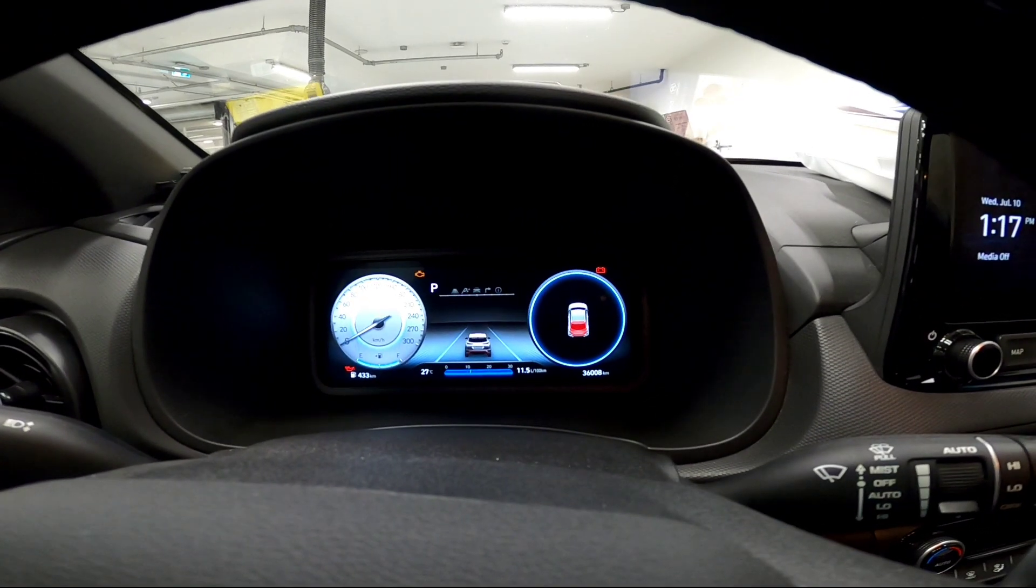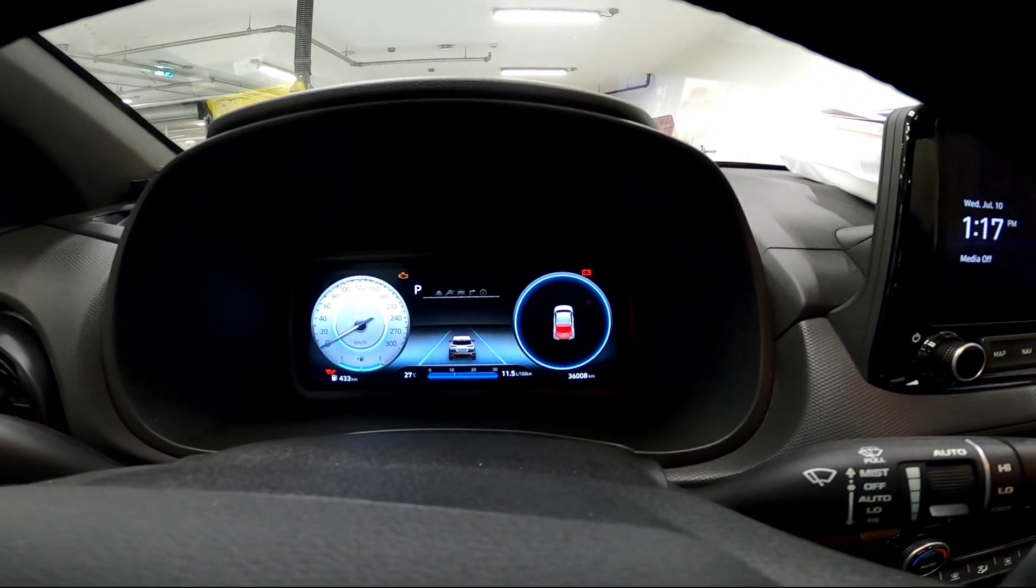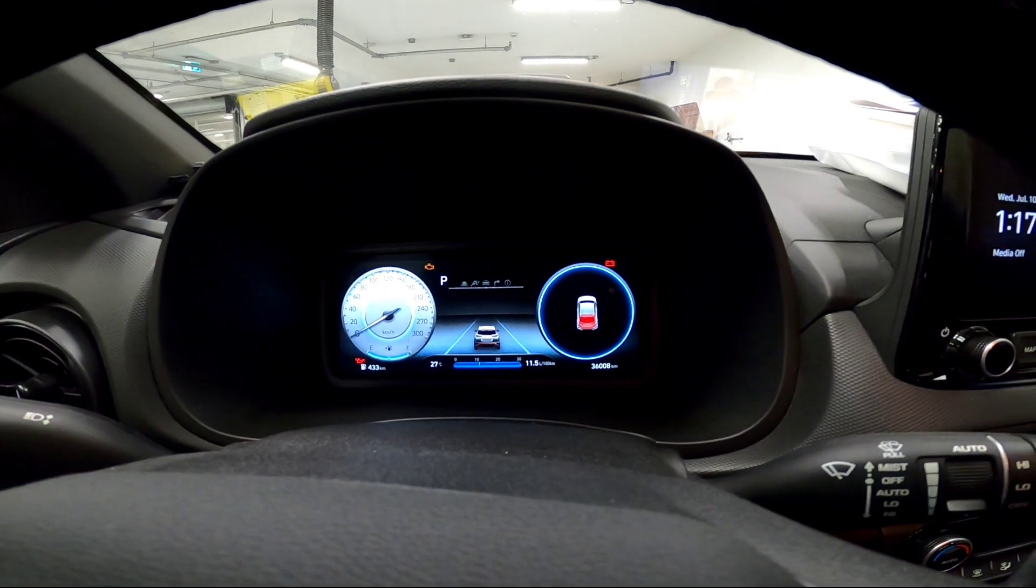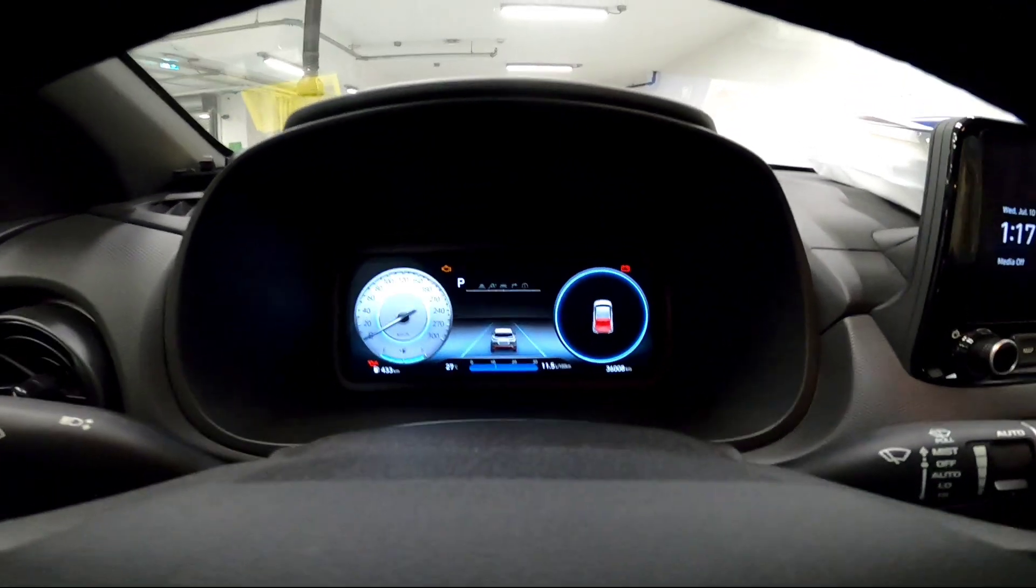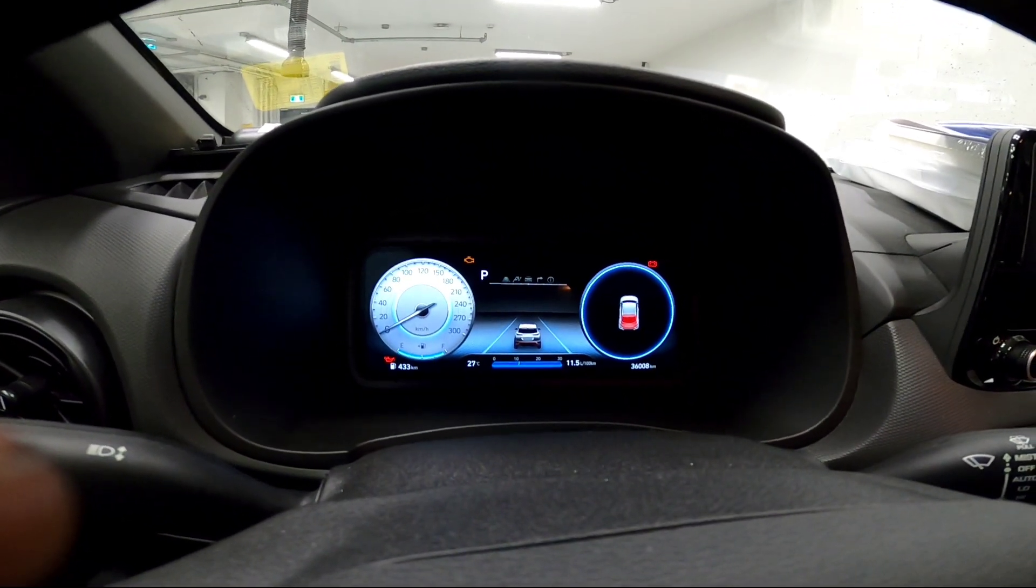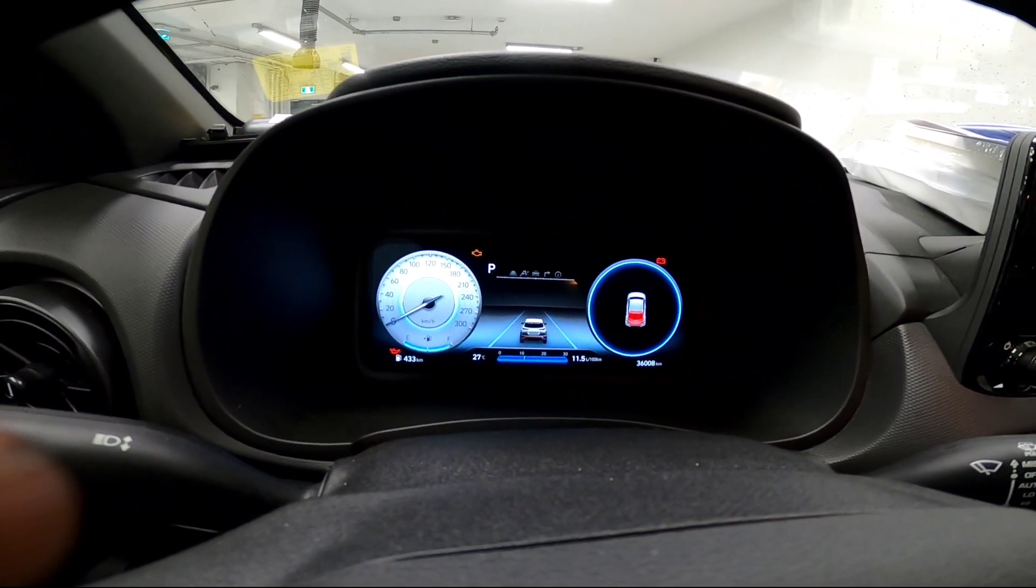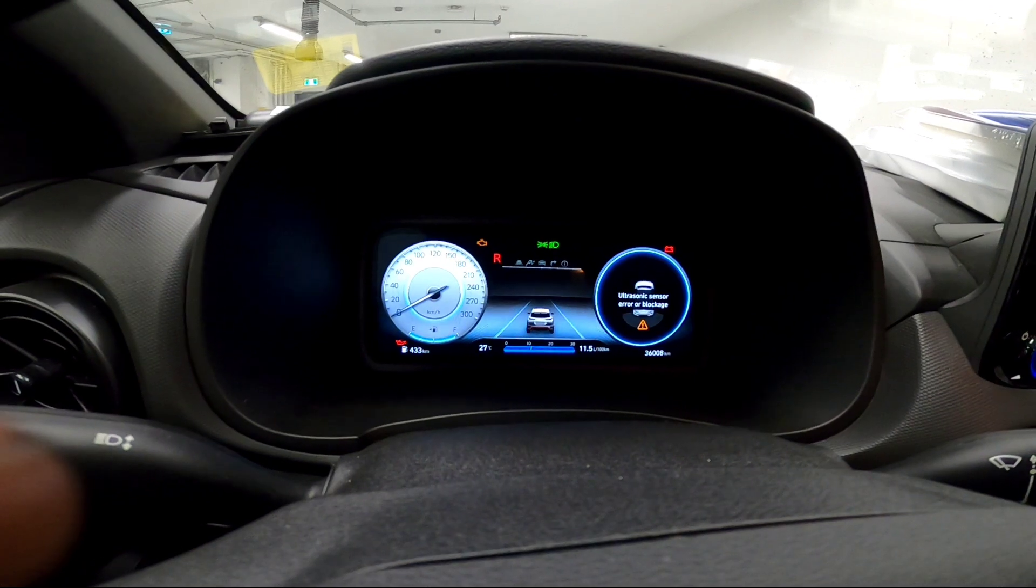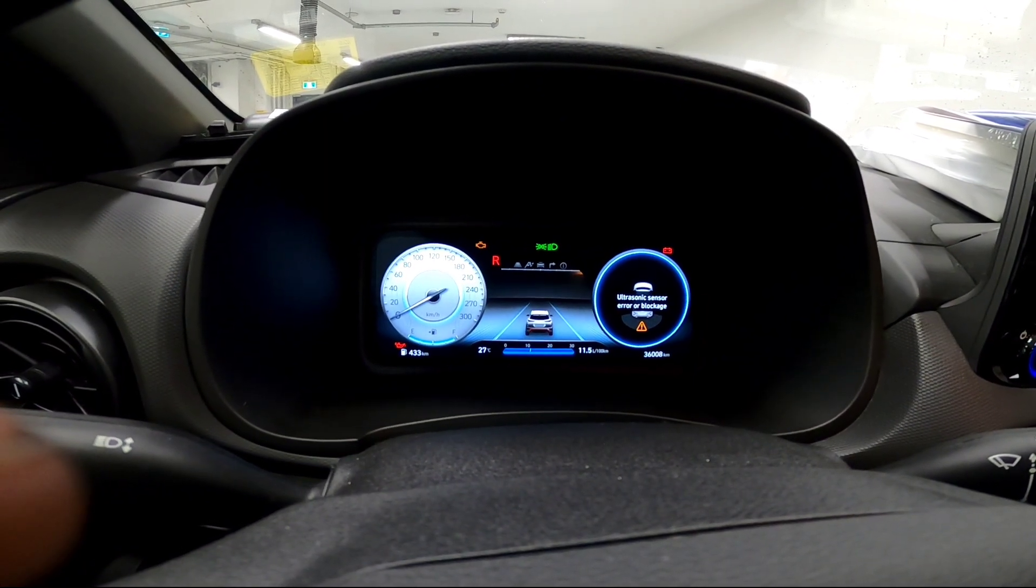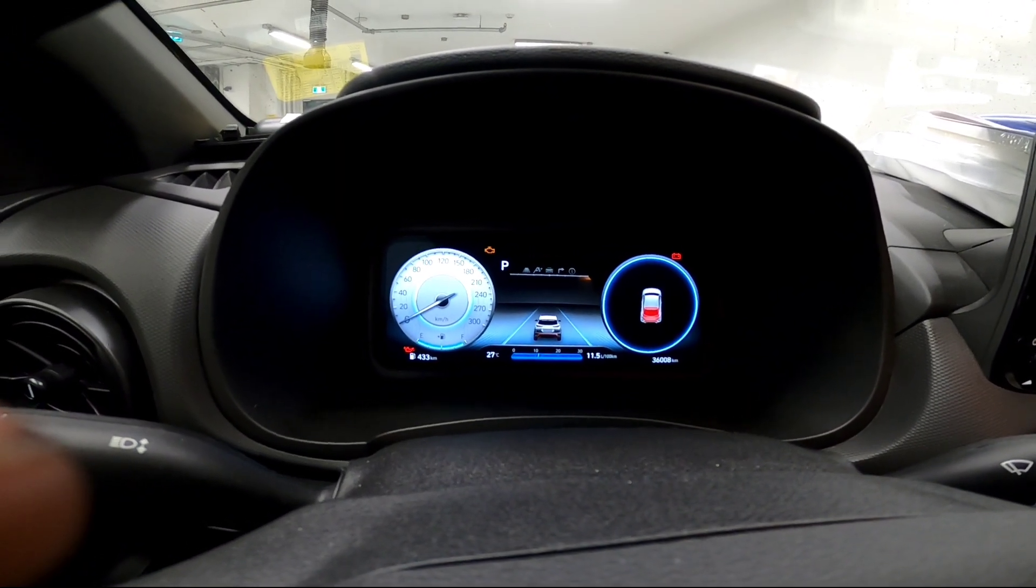Hey guys welcome back so today we got a 2023 Kona N. Customer complained that parking sensor at the back is not working so I'm gonna go reverse and we got this message here ultrasonic sensor error blockage.